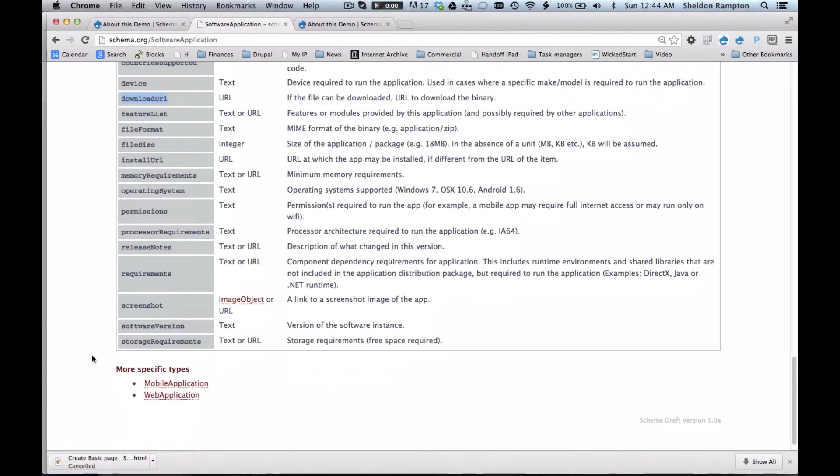All told, schema.org has compiled several hundred data types like this, such as book, map, blog posting, person, job posting. They've defined more than 500 properties.